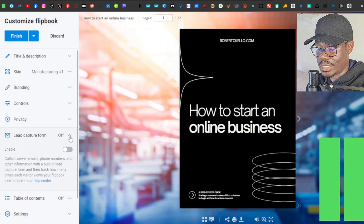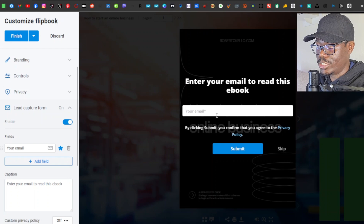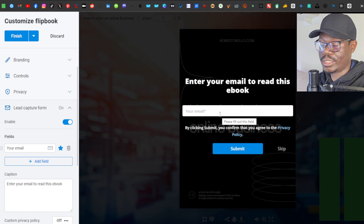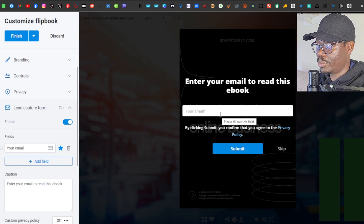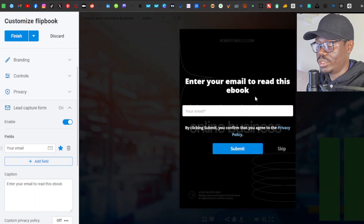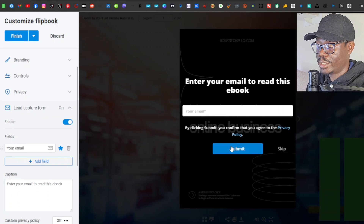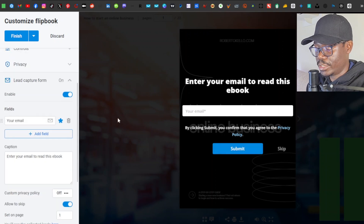Next we have 'Lead Capture'. If you click enable, an email opt-in form appears, allowing users to enter their email before reading. This is a lead capture form where you can collect email addresses and send newsletters, offers, and freebies. This works well whether you have a website or are promoting the ebook on social media. Once they submit their email, they can read the ebook.